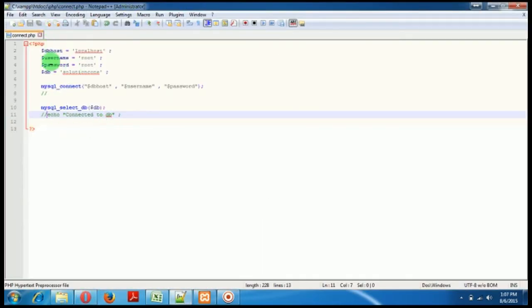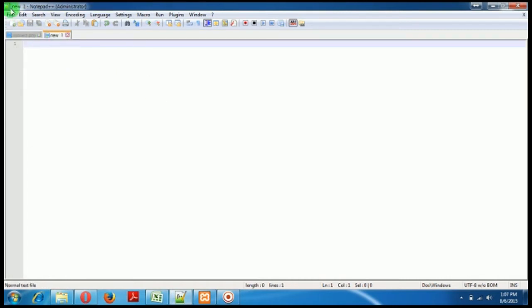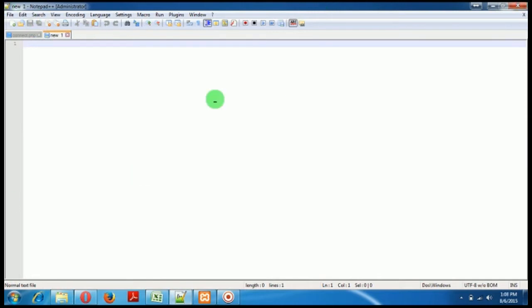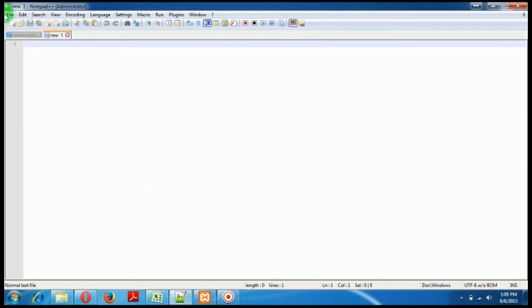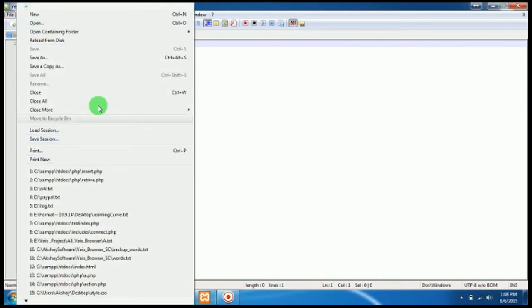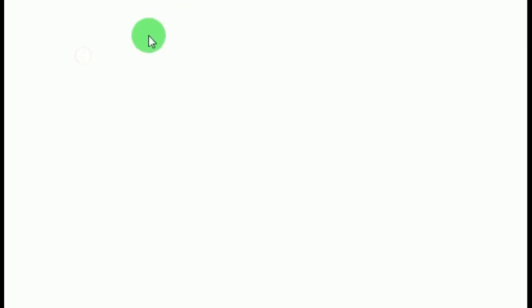So this is the code for connect.php which we created previously. Now we'll create a new PHP file, not two, only one for retrieving. This script will retrieve data from the database.